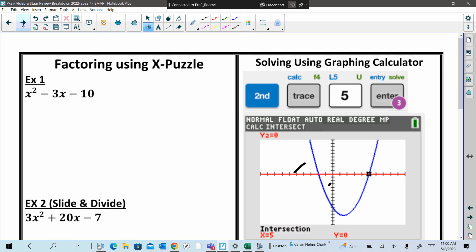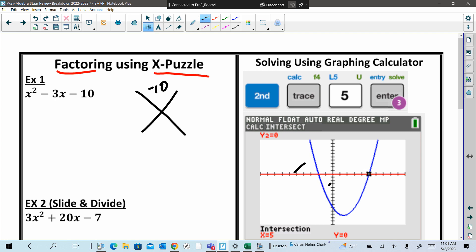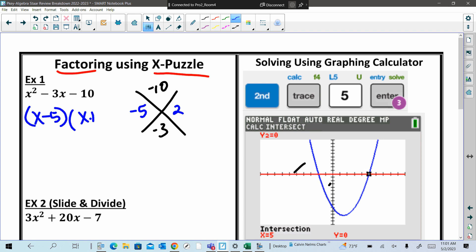Because you have polynomials, besides multiplying like we just did, you have to be able to factor. So in example one, remember I gave you a clue using the x-puzzle. How do we set this up? Make your x-puzzle negative 10 on top, negative 3 on the bottom. You need a negative 5 and a positive 2. Because we're giving the factors, we have to write it in factor form — using our parentheses: x minus 5 and x plus 2.